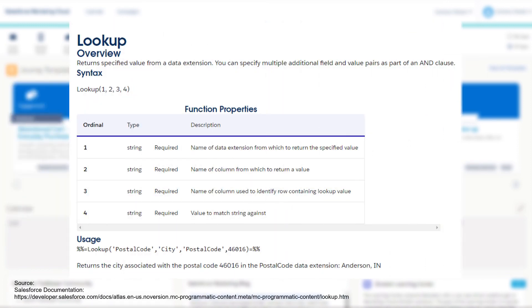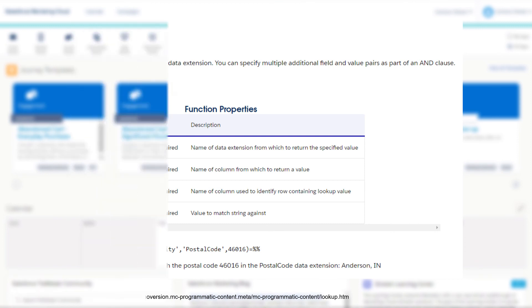So there you have it, the AMPscript lookup function in under five minutes. If this video has helped then please throw it a like and let me know in the comments below, and don't forget to subscribe to the channel for more Salesforce Marketing Cloud functions in five minutes.